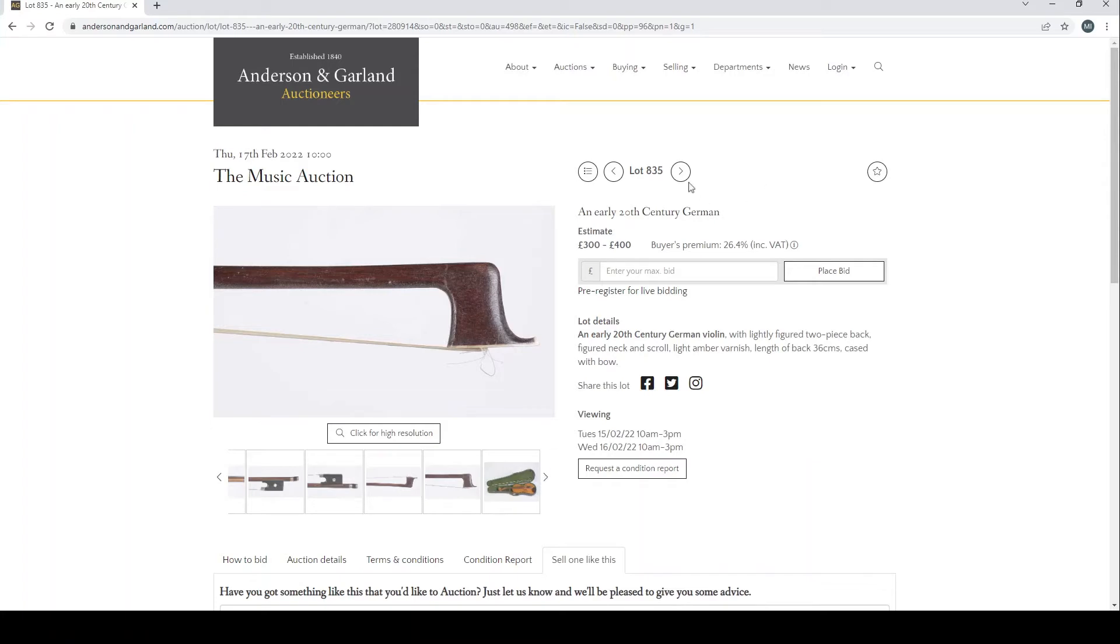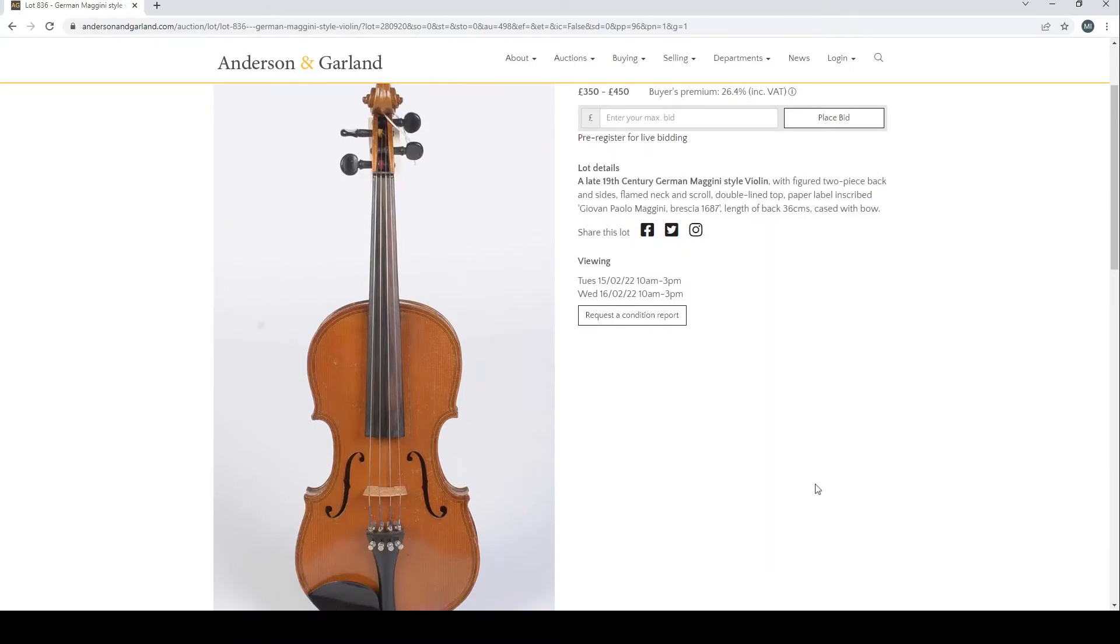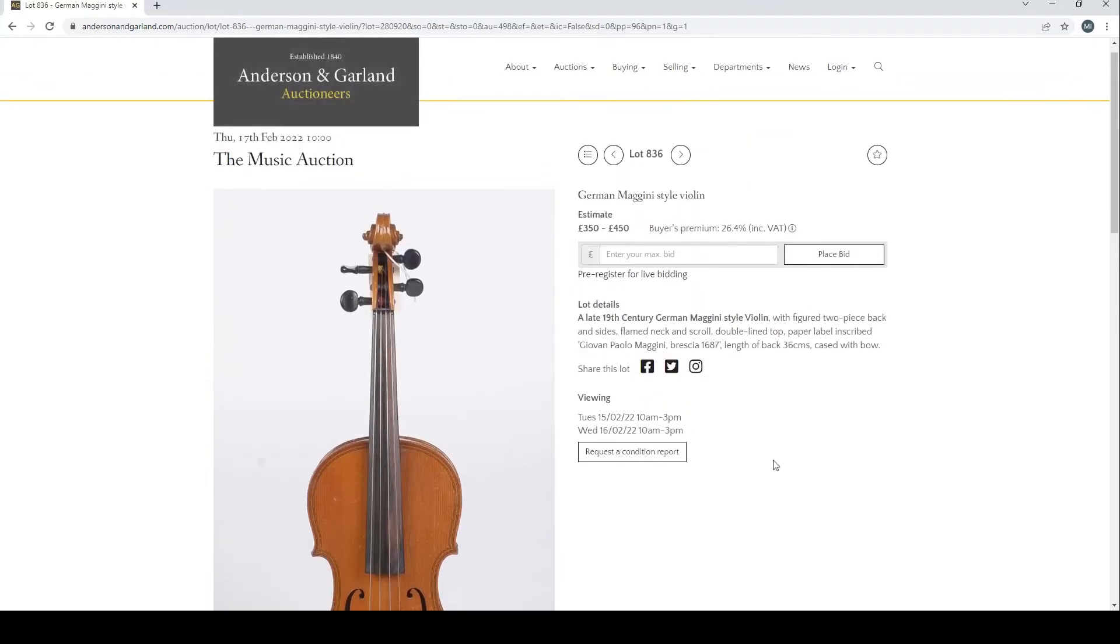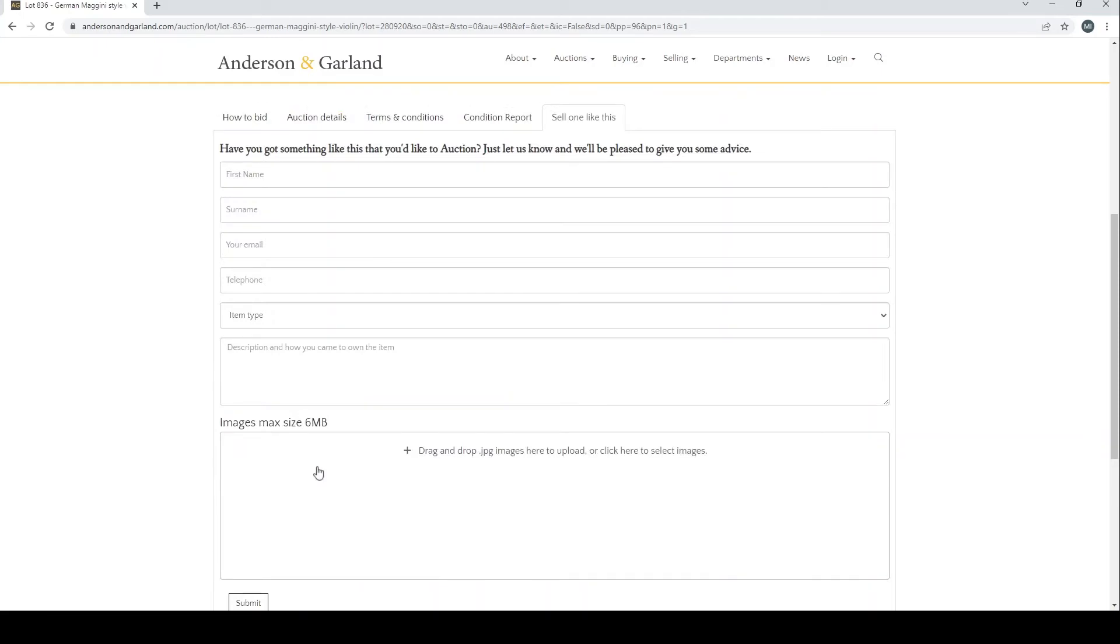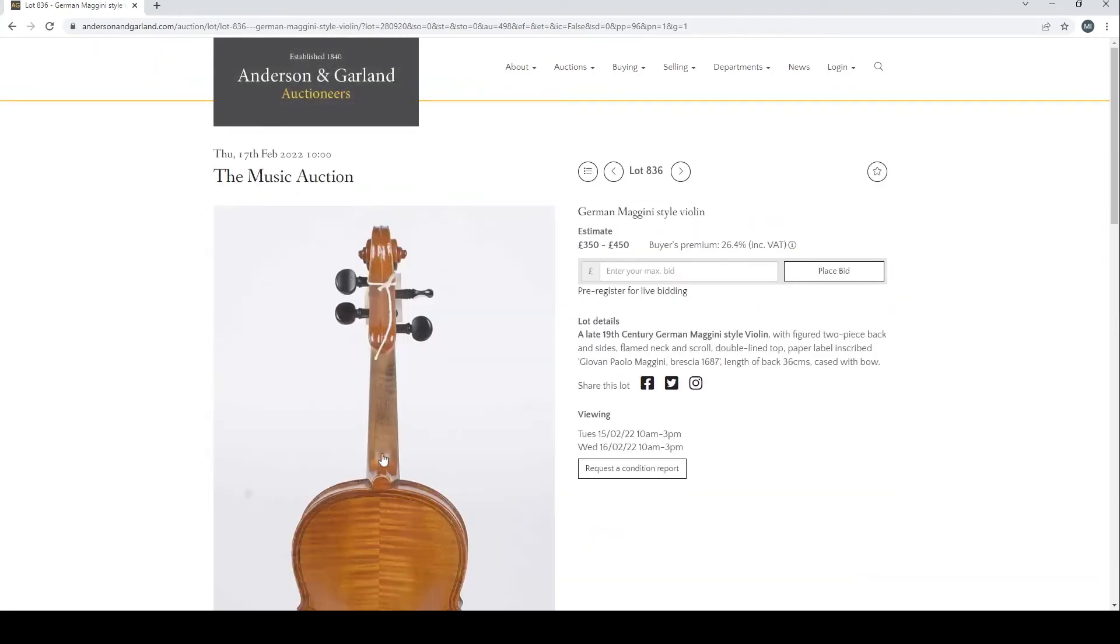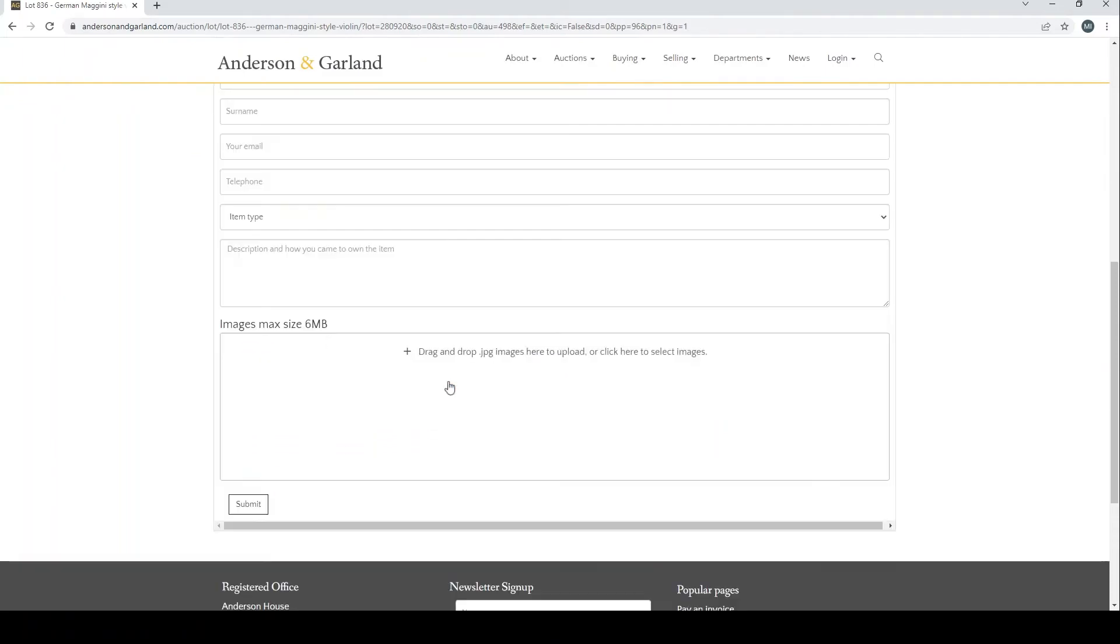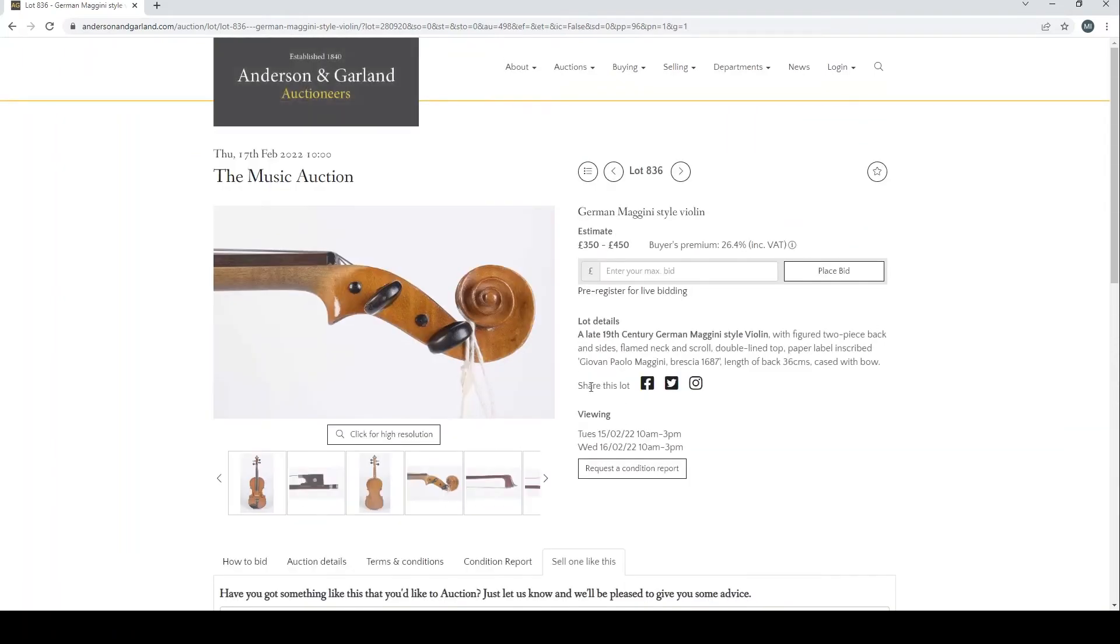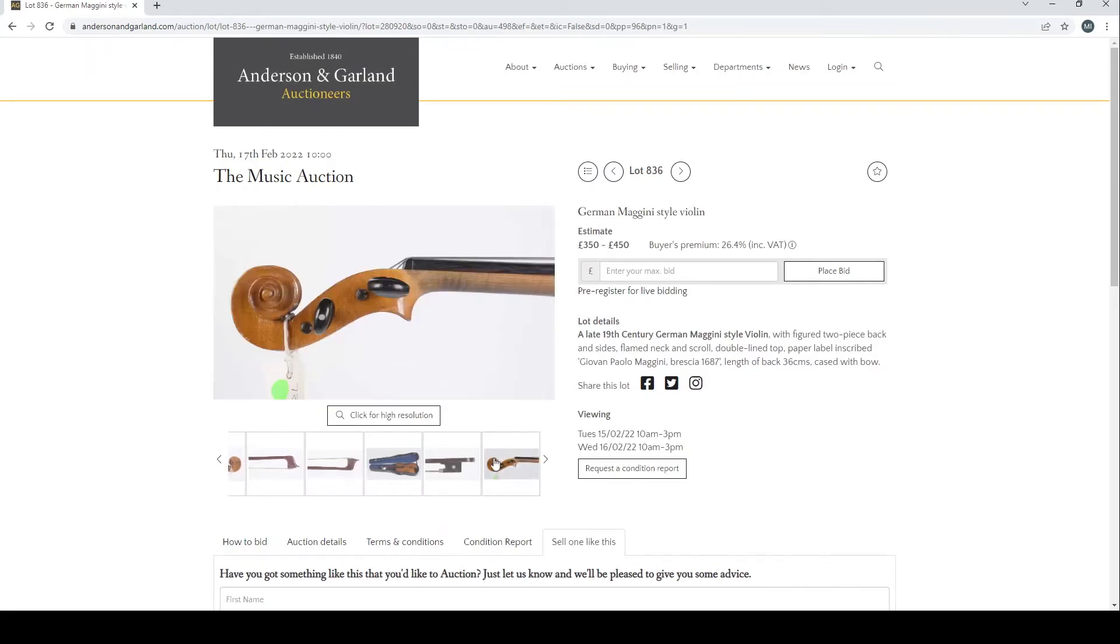German Maggini style violin, 19th century with the double purfling, but it looks pretty normal, pretty kind of tradie type affair. The bow there as well, okay.